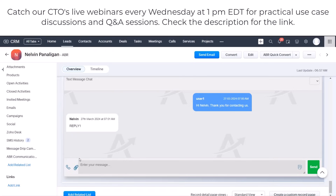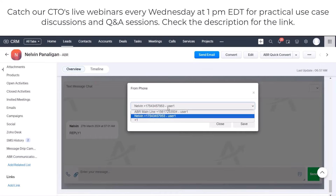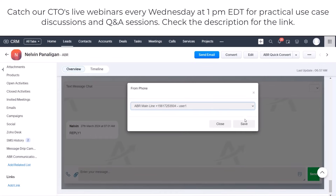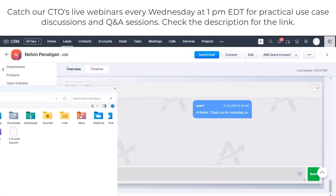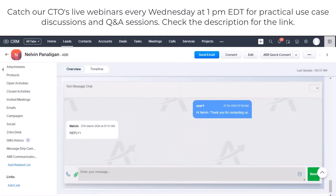The new chat interface has a button at the bottom that allows you to attach MMS to this record. Select the correct from phone number by clicking on the icon, and then attach an image. Please make sure that you only attach PNG or JPEG file types.